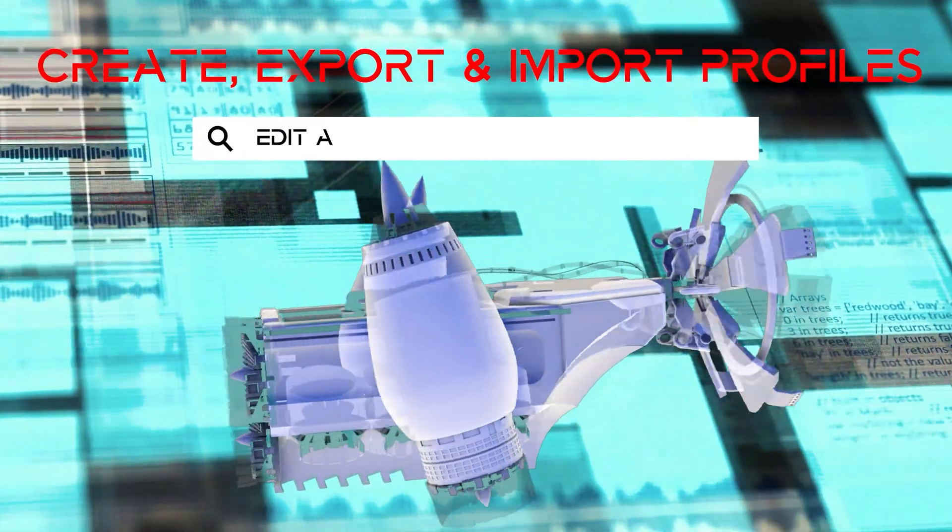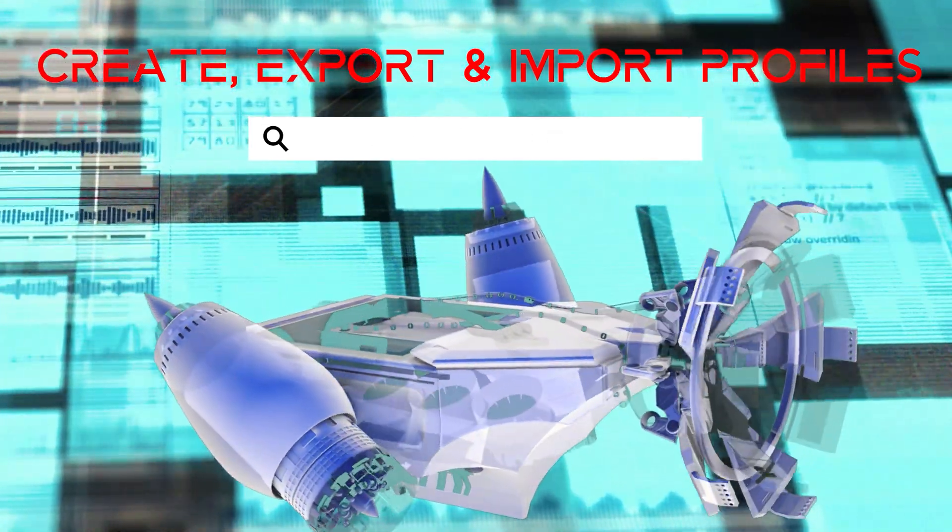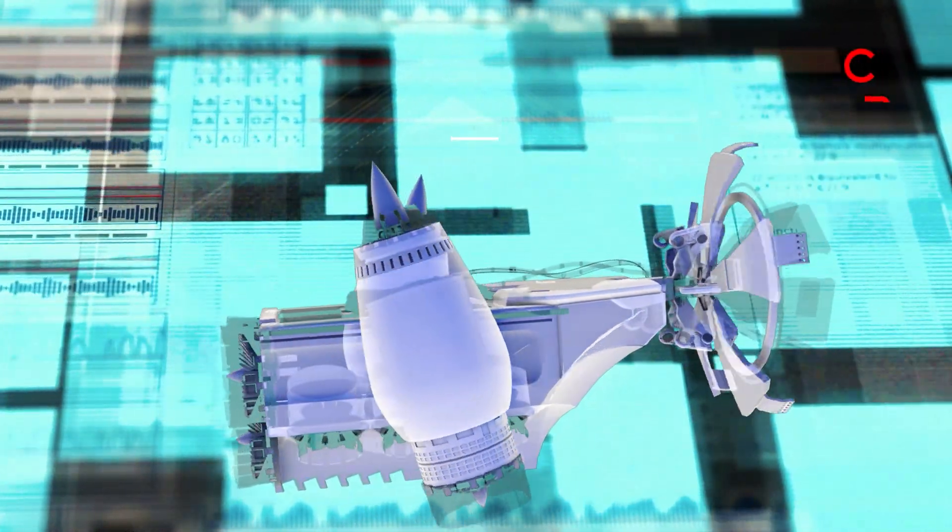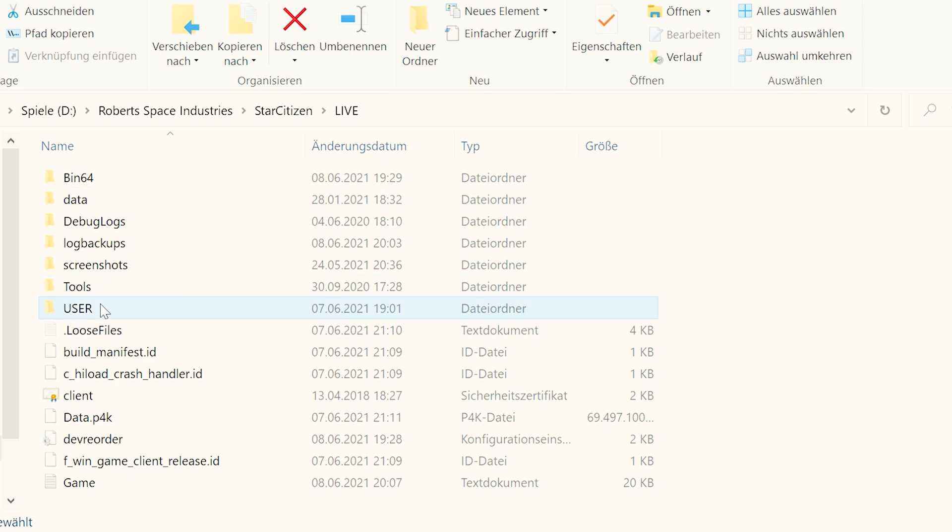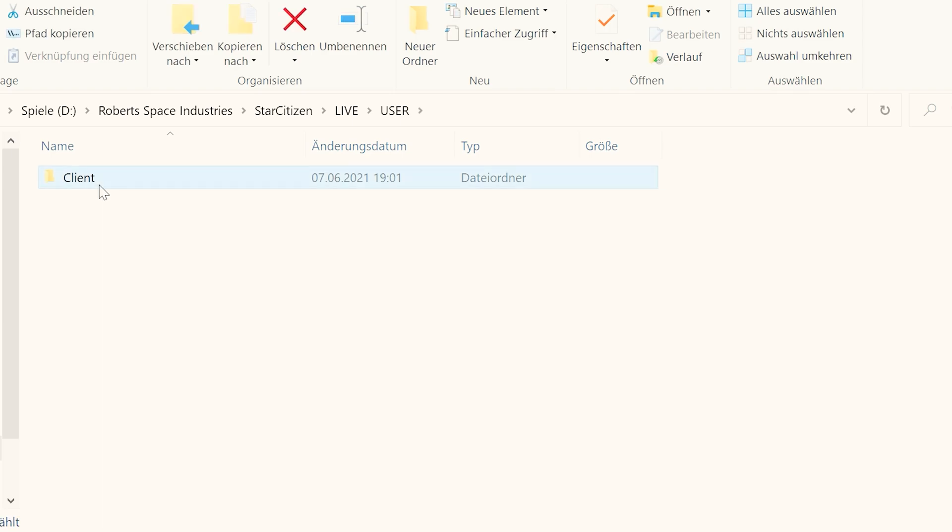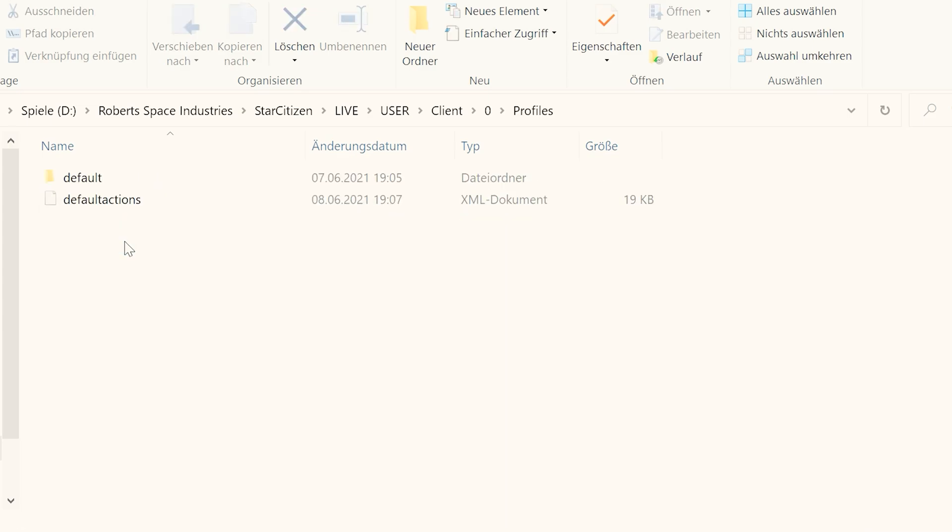Create, export and import profiles. Your profiles, which you have created either directly in the game or via tools, can be found under your installation directory: Roberts Space Industries, Star Citizen, Live, User, Client, Zero, Profiles and Default.